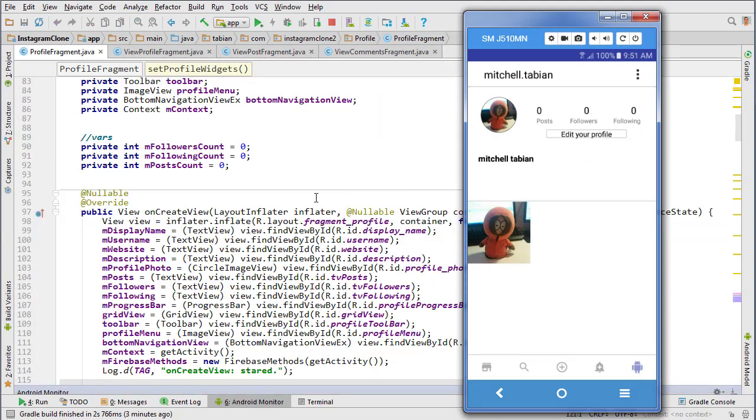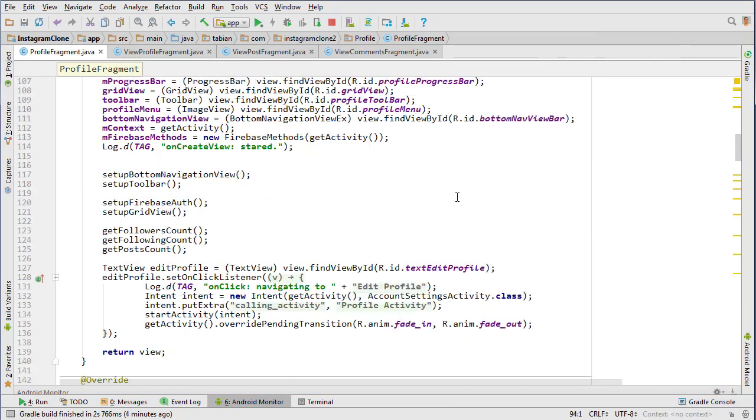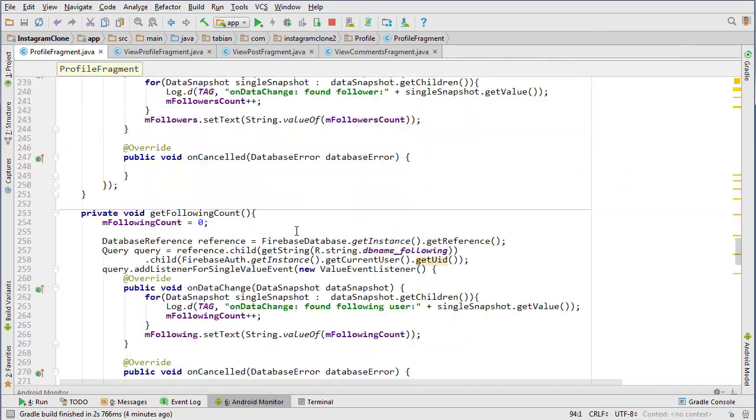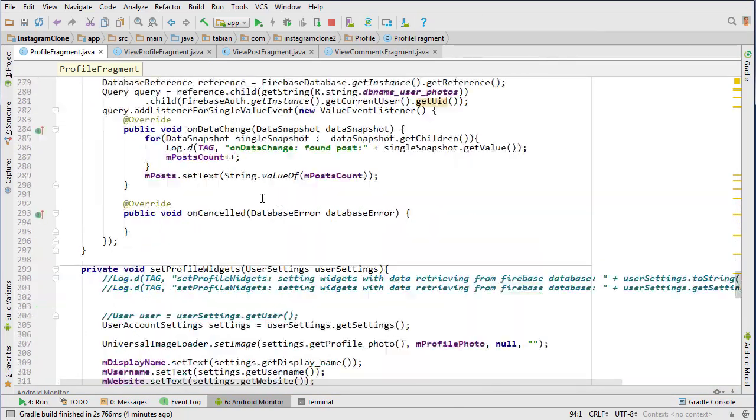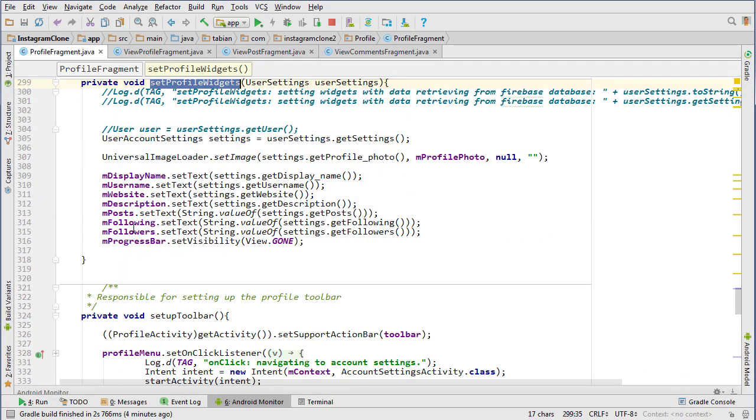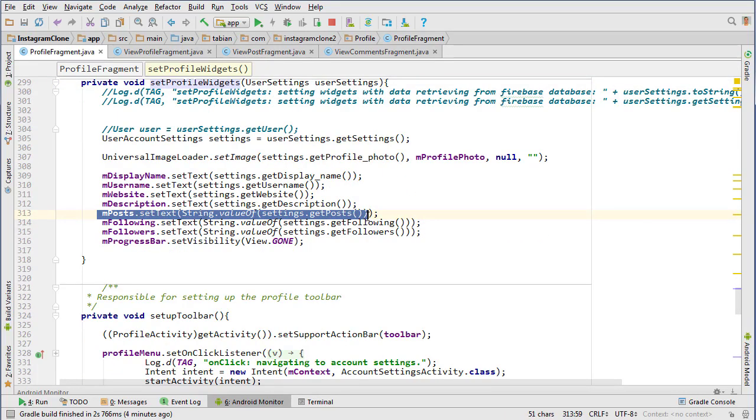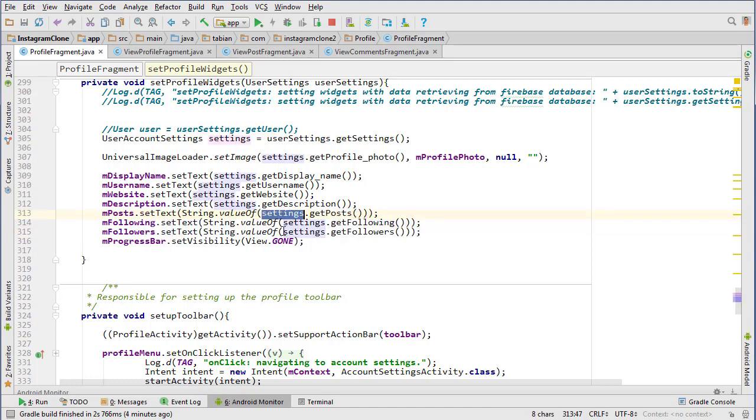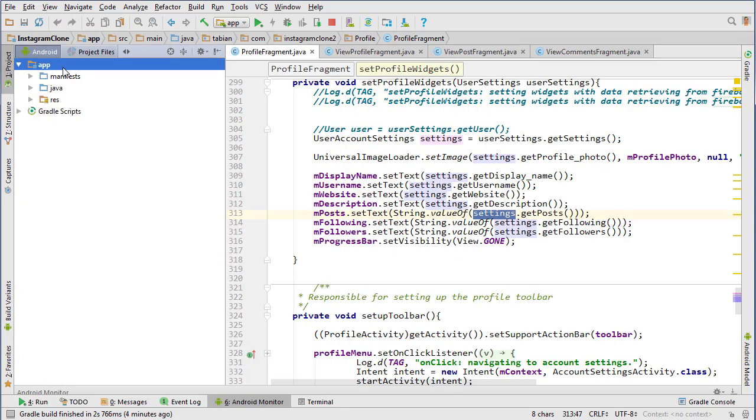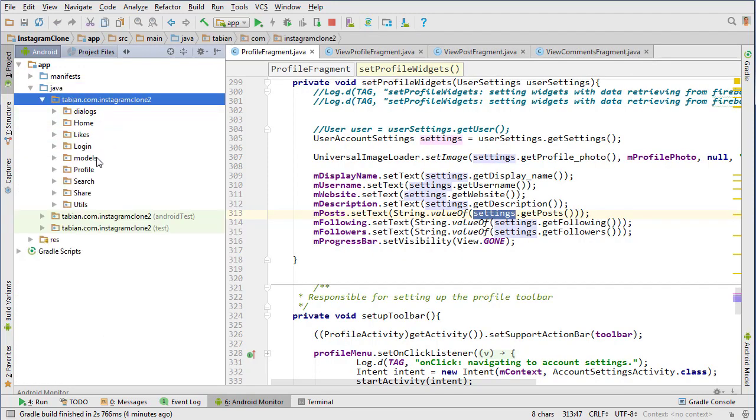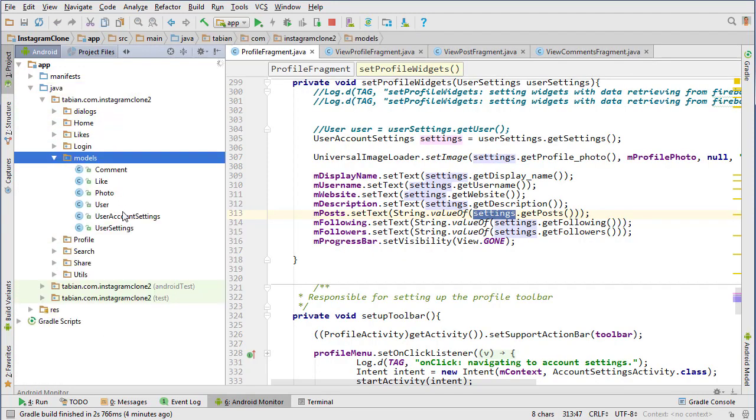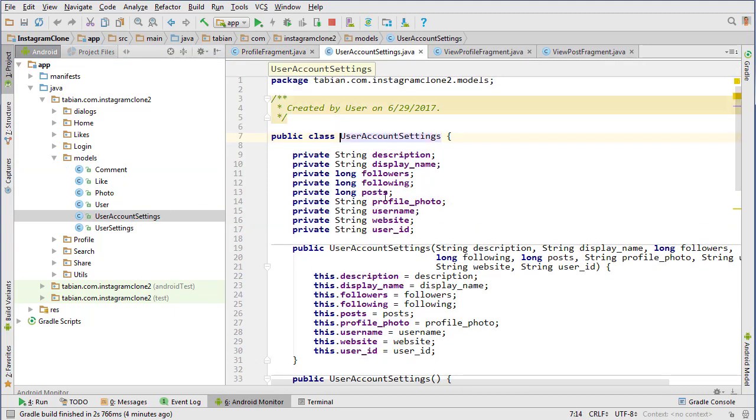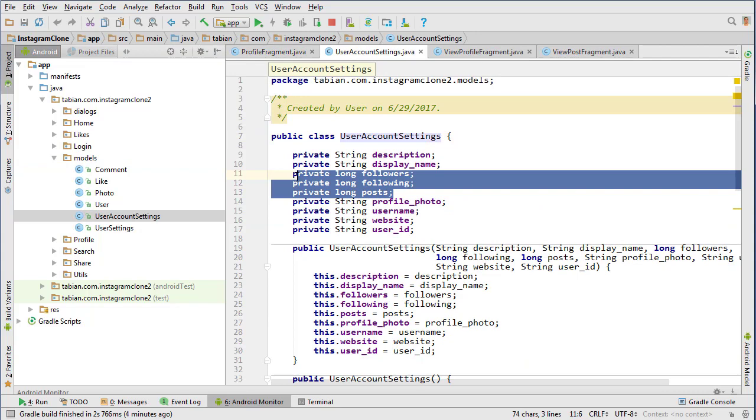Let's go down into our setup profile widgets method and this is the problem. Here it's getting the posts, the following, and the followers from the account settings, which is not what we want to do. I guess I forgot that's what I was originally going to do.